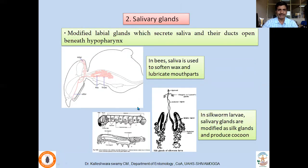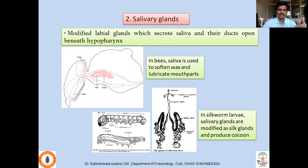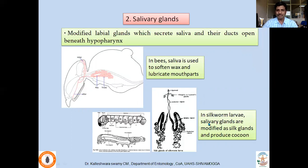The second type of gland is salivary glands, which are modified labial glands that secrete saliva. In a typical generalized insect like a grasshopper, saliva is mixed with food and is useful for lubricating the mouthparts. In case of bees, saliva also performs the additional function of softening wax. In case of silkworm larvae, the salivary glands are very large, extending to the posterior part of the body, and they produce the cocoon — so these salivary glands are modified as silk glands, which has great value in the textile industry.